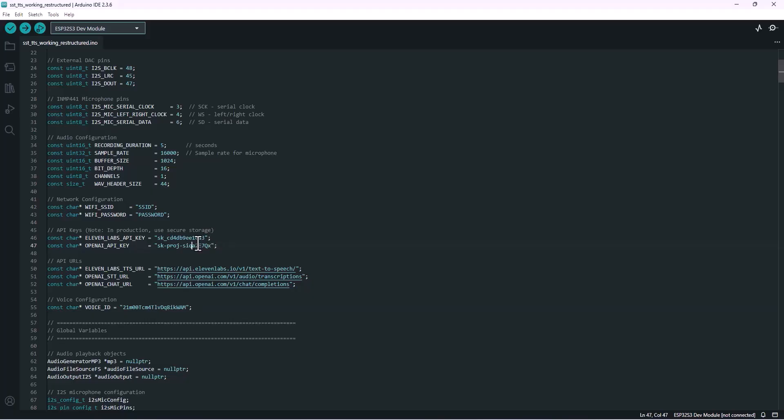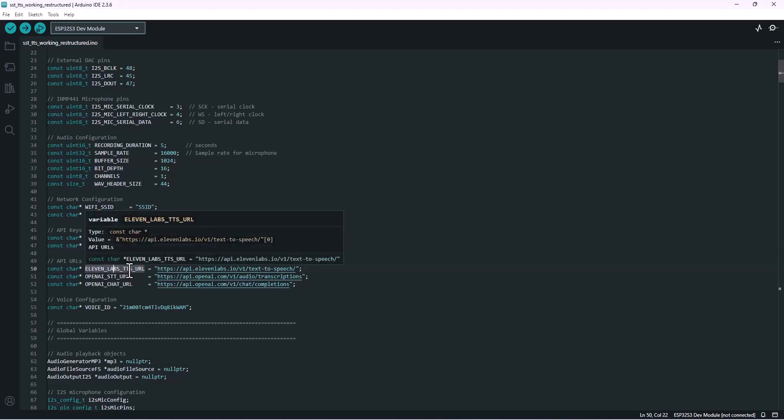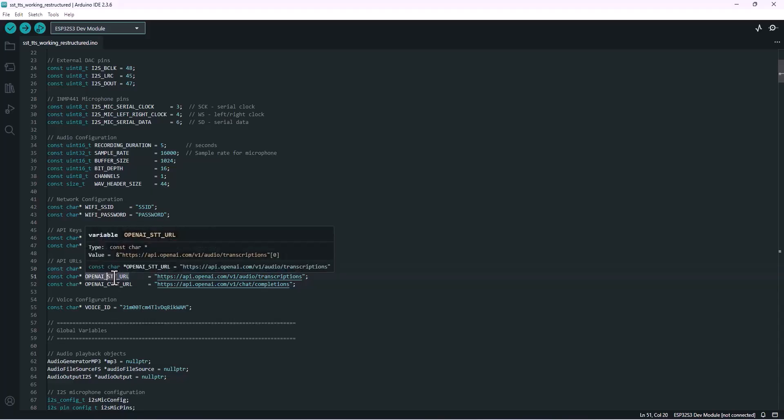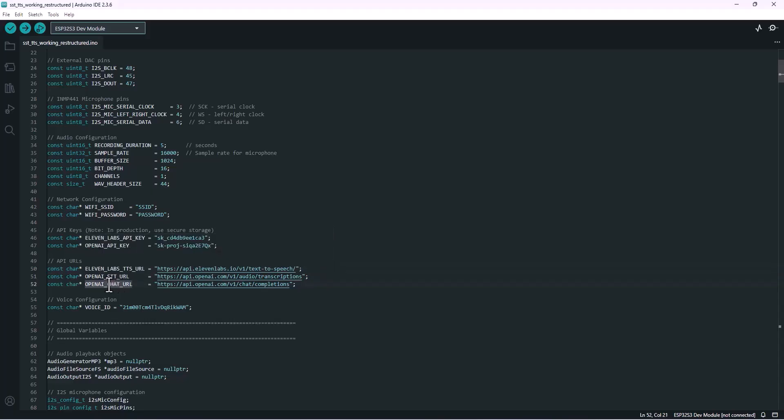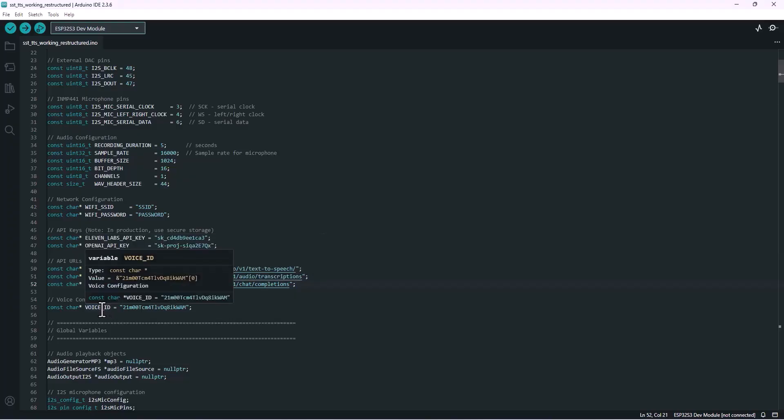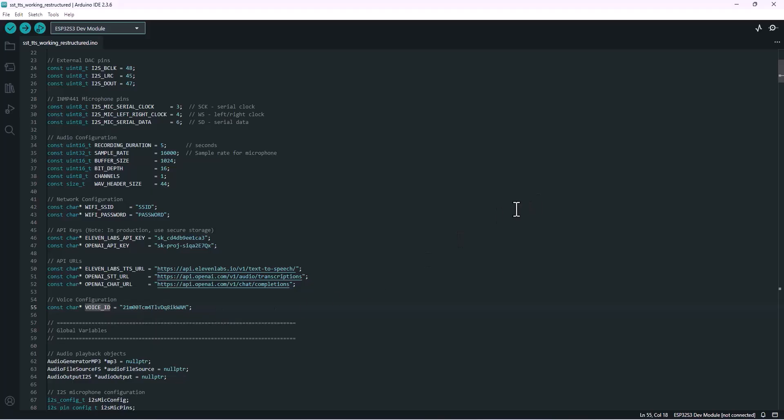Now here we've defined the three main API URLs that our ESP32 will use to communicate with online AI services. This is the text-to-speech API from 11 Labs. This one belongs to OpenAI's Whisper model. And finally, this is the ChatGPT endpoint. And finally, this line defines the voice ID that we'll use for text to speech in 11 Labs, which we checked a moment ago.